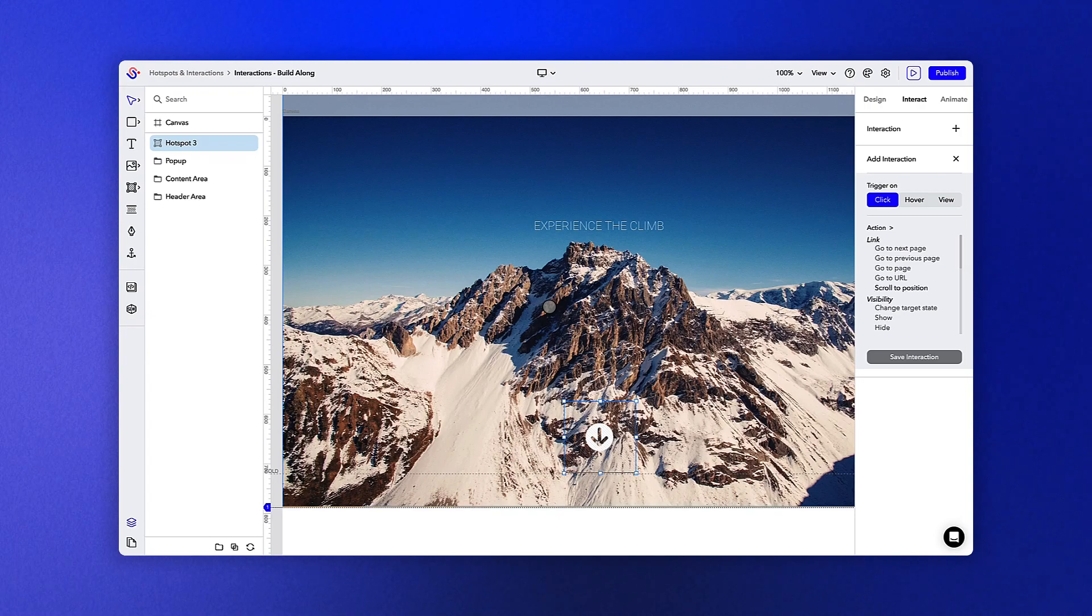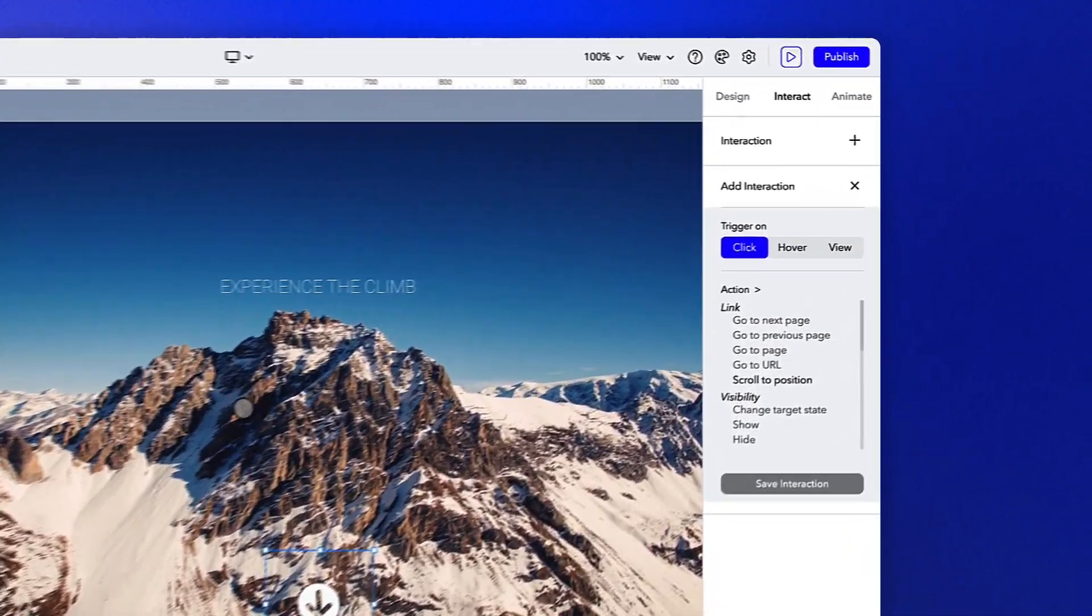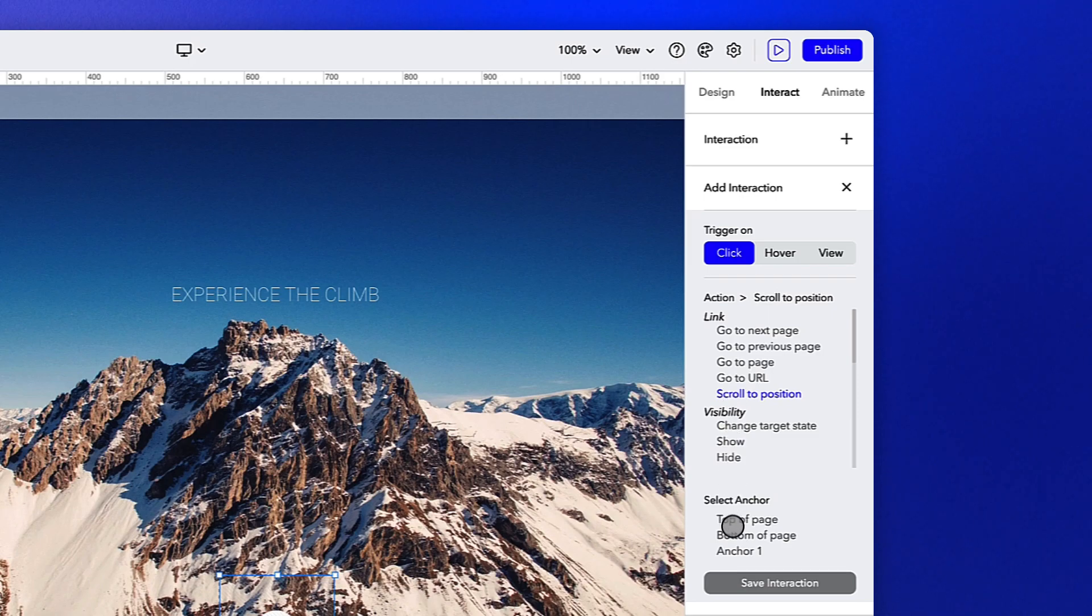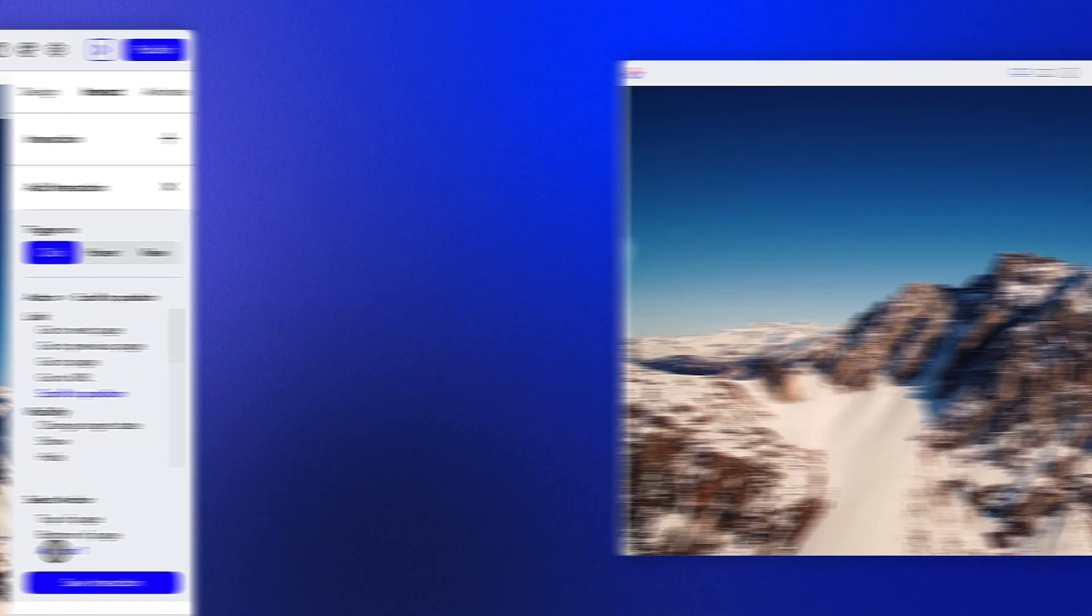So, back to our arrow hotspot. Let's use the scroll to position action here and choose the first anchor we placed on the canvas as our target.